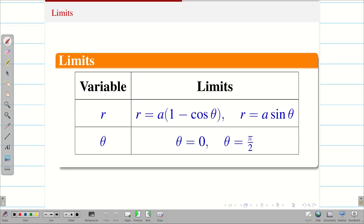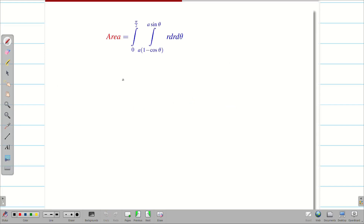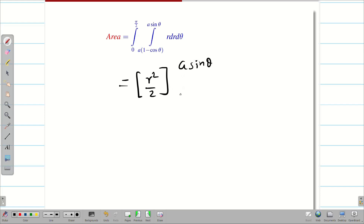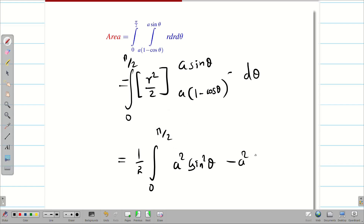Next we find the area by substituting the limits into the formula: the double integral over r dr d theta. Integrating with respect to r gives r squared by 2, evaluated from a(1 minus cos theta) to a sin theta, then integrated from 0 to pi by 2 with respect to theta. Taking one half outside, we get a squared sin squared theta minus a squared (1 minus cos theta) squared, d theta.